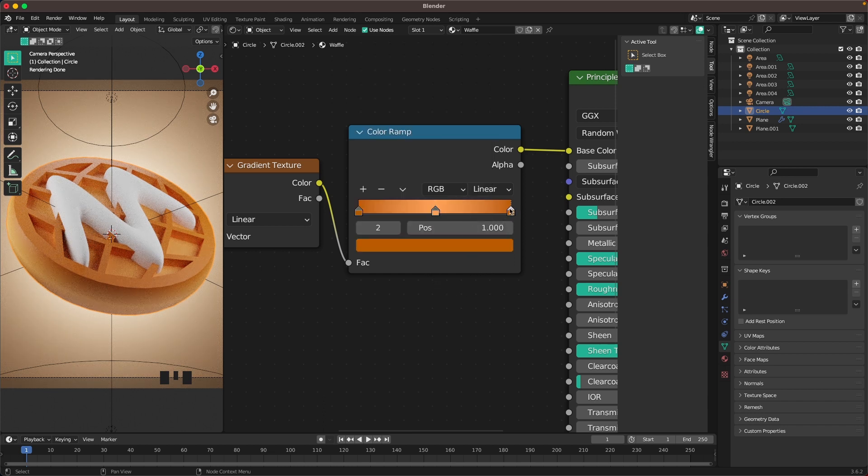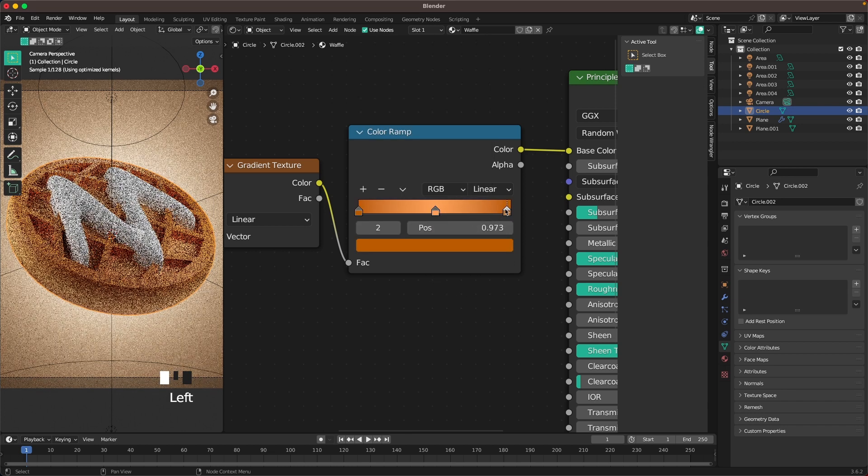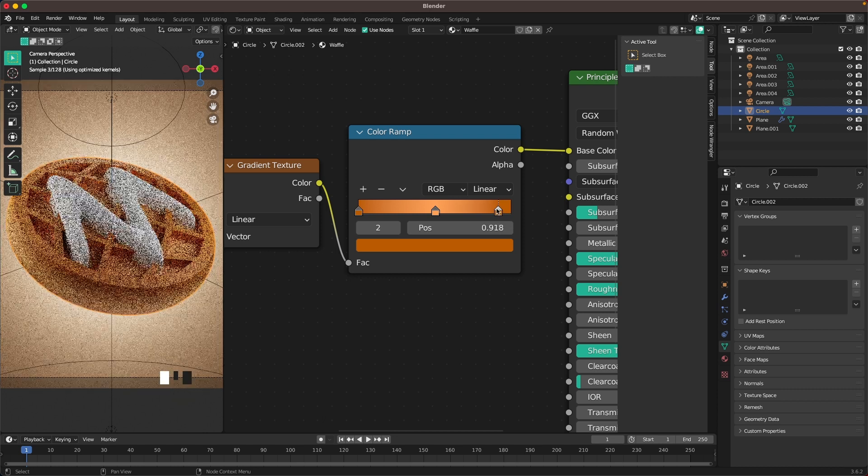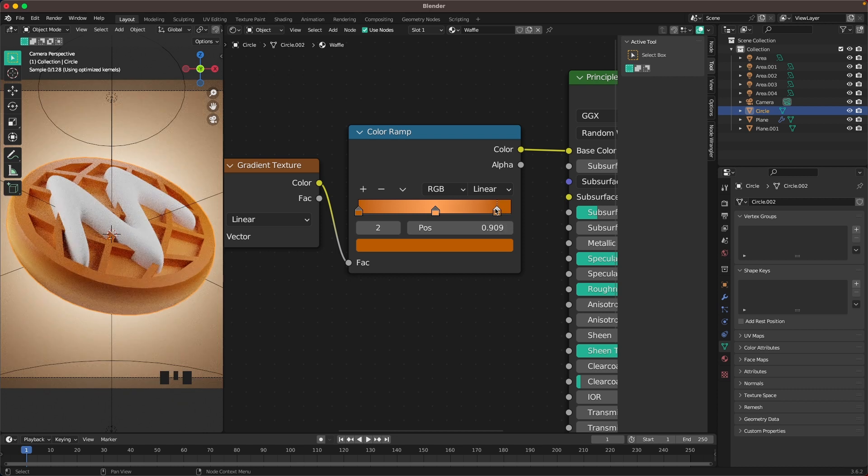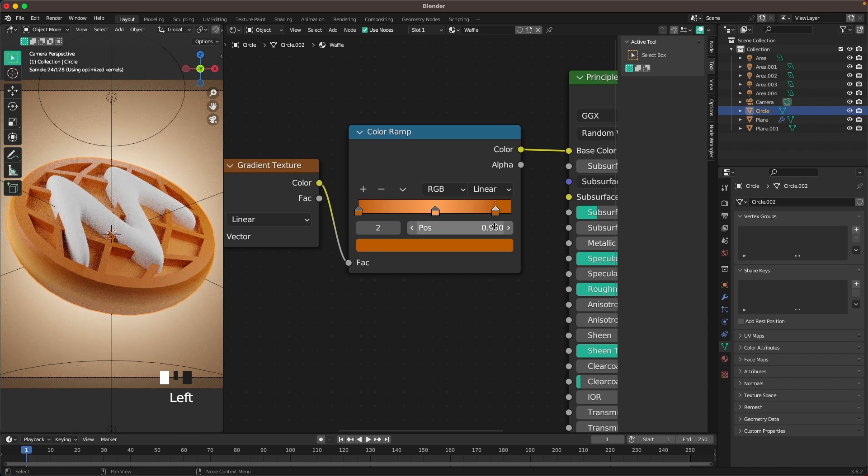I'm going to move the position of this one a tiny bit to 0.9 maybe. That looks great.